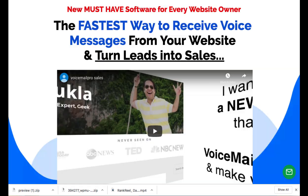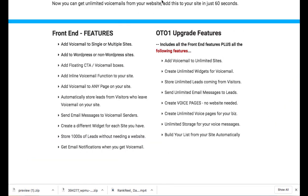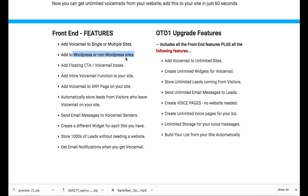So I also want to go over the OTOs. There's only one main OTO now there might be some additional ones like additional reseller rights or another app, but here's the one that here's what you need to be aware of. So on the front end version, you'll be able to add voicemail to multiple sites. This works for WordPress or non WordPress sites.